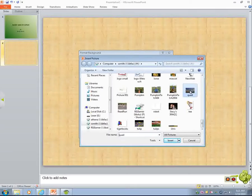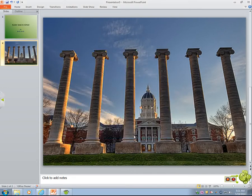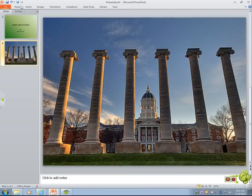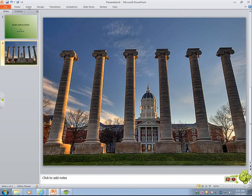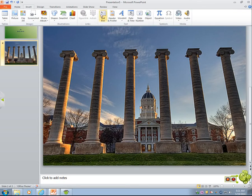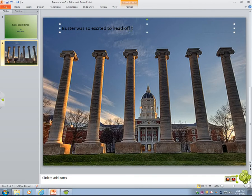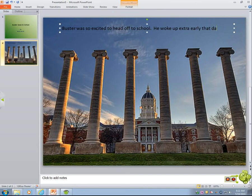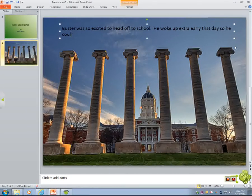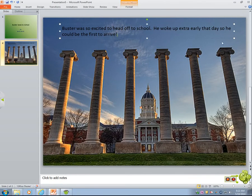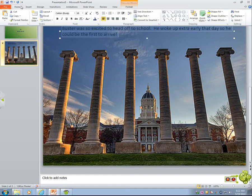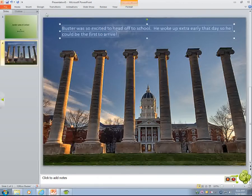I'm going to scroll down. Let's say I used a picture of the quad at Mizzou. So here's where Buster's going to go to school. As we know, he has great taste because he's going to Mizzou and not Illinois, right? Now we're going to insert a text box and write our story text. 'Buster was so excited to head off to school. He woke up extra early that day so he could be the first to arrive.' If you want to change the text color, size, or alignment, you do that from the Home tab.